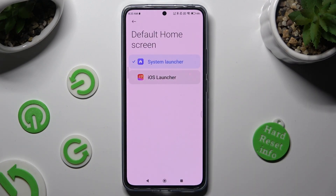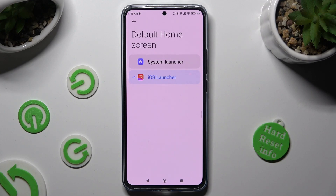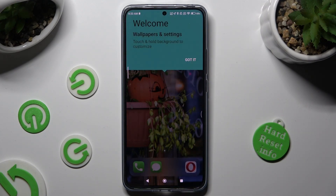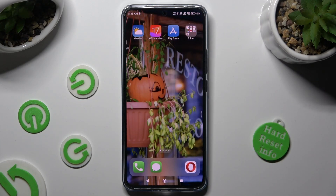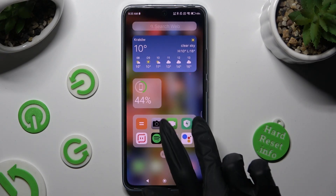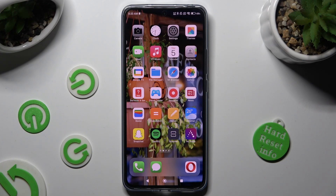Lastly, in order to switch it, tap on iOS 1, click on the Home button, and choose 'Got it' in the popup. As you can see, my Apple layout was applied successfully on this Xiaomi.